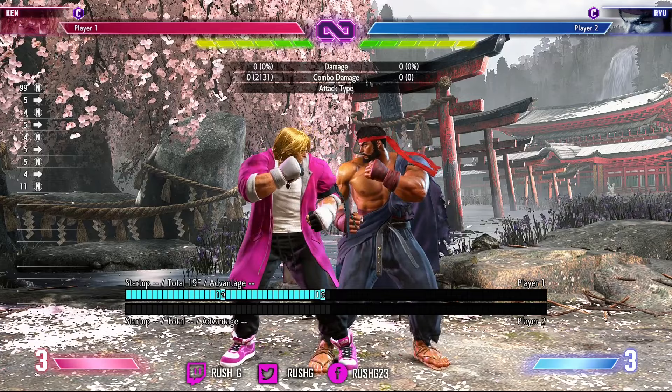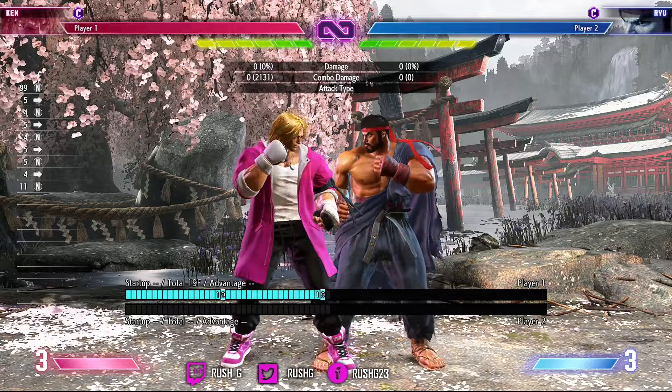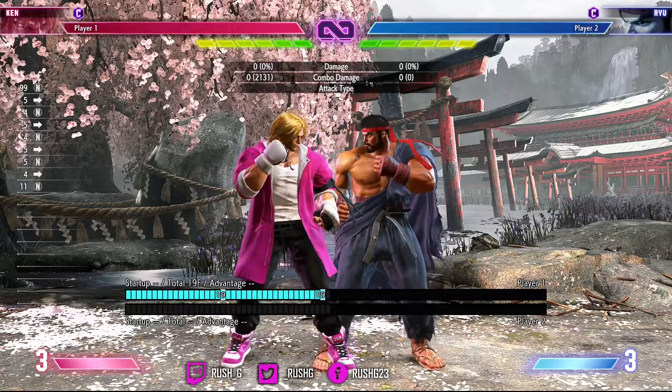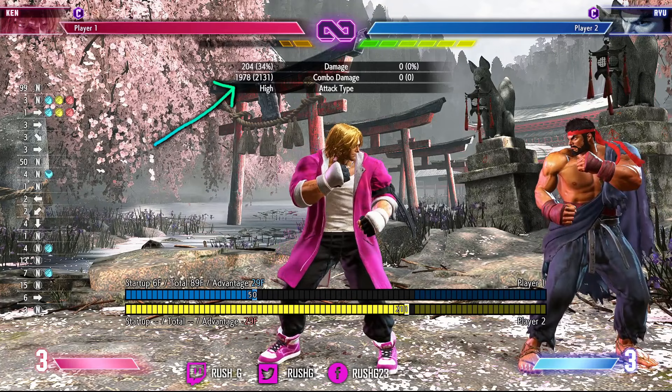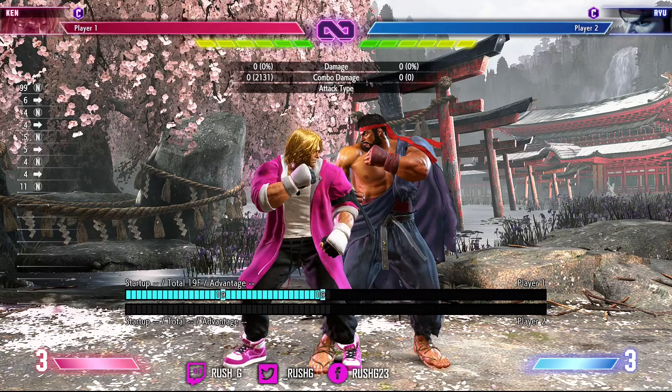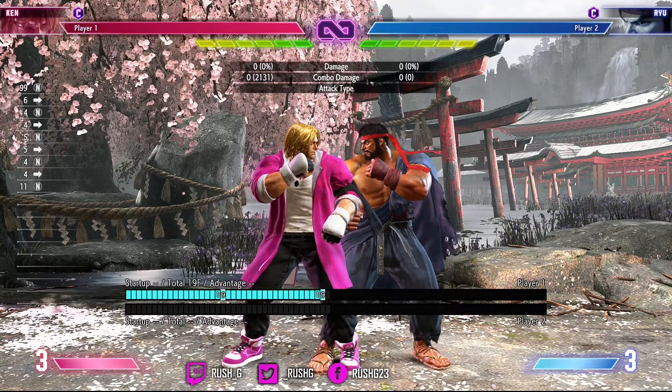You can see there it nets more damage when we go for this route. Let's look at both combos again, but let's try to extend the combos even more by spending OD. There I went into OD DP at the end and that bumped the damage up a little bit — now at 1978.